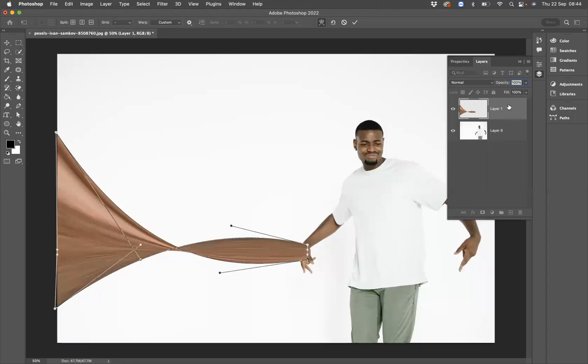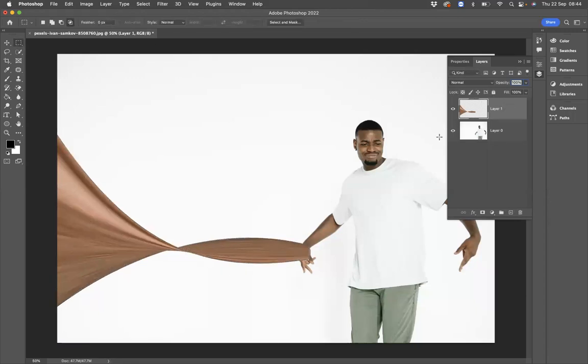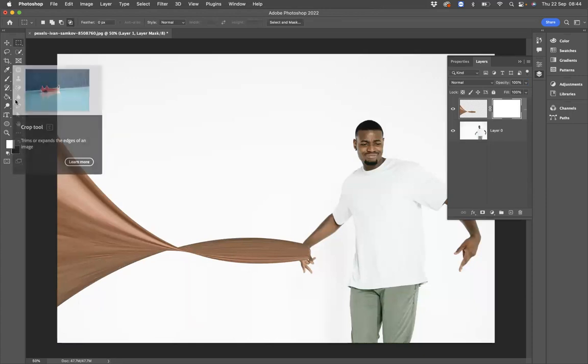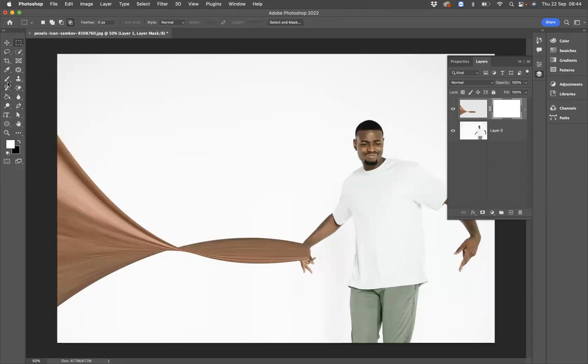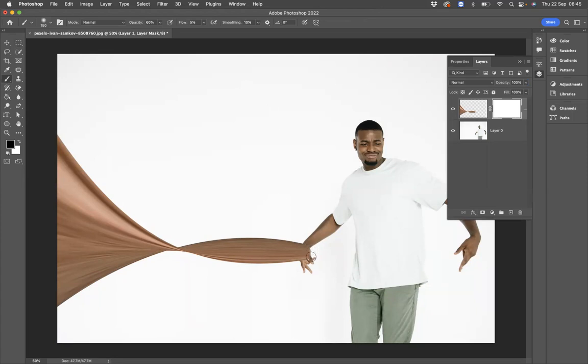Now I need to make this a little bit softer on the hand, so I'm just going to apply a layer mask to our stretch. Let's say we use our brush, make sure that we're using the foreground color of black, and I'm just going to come through and just very lightly blend that in to the hand here so it looks a little bit more realistic.